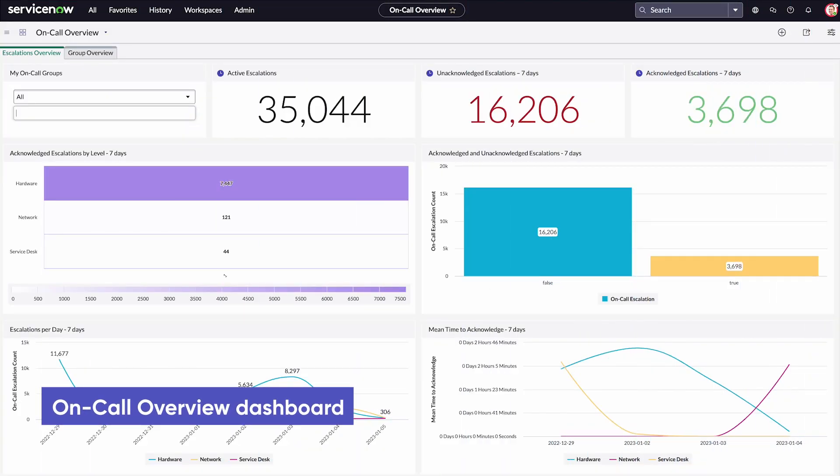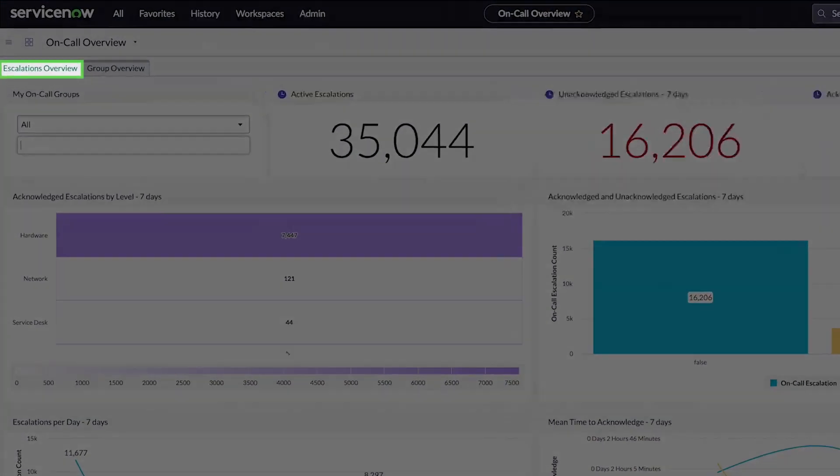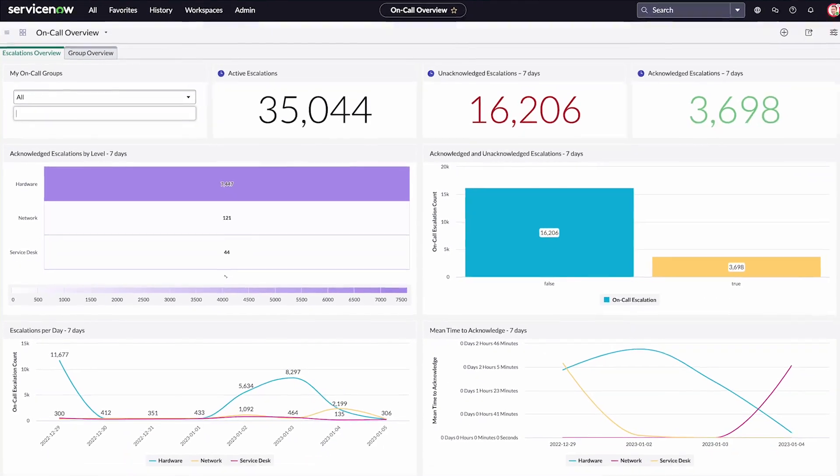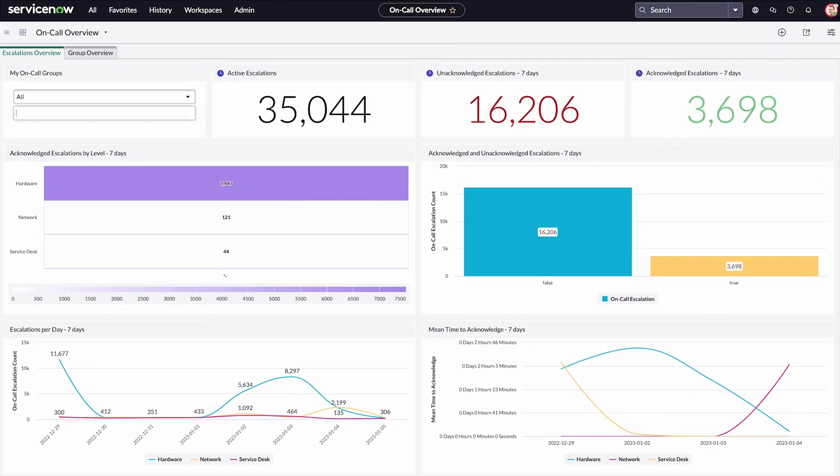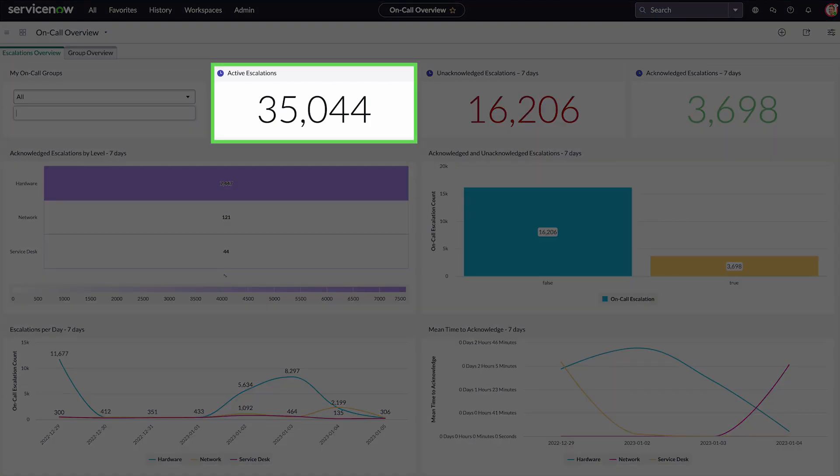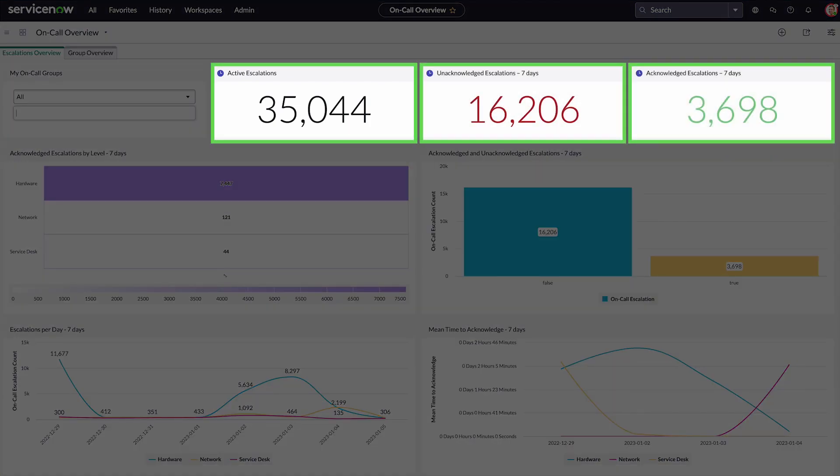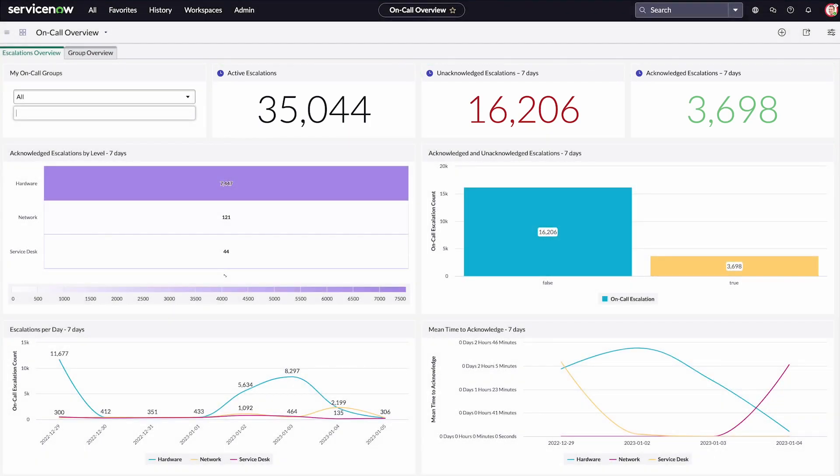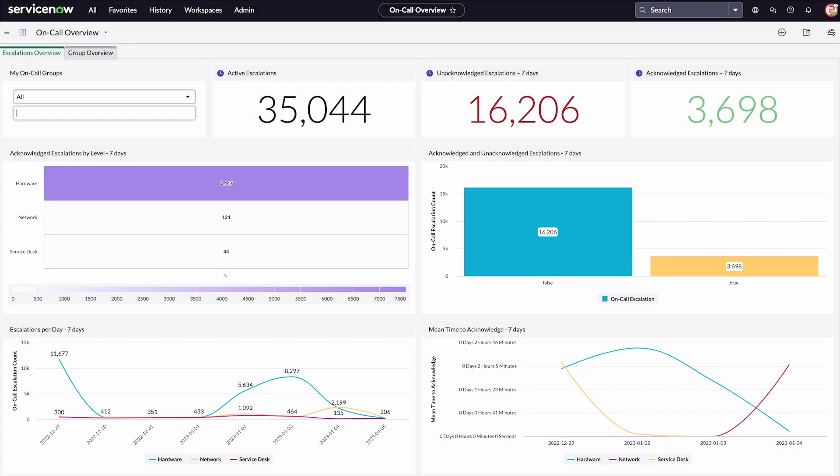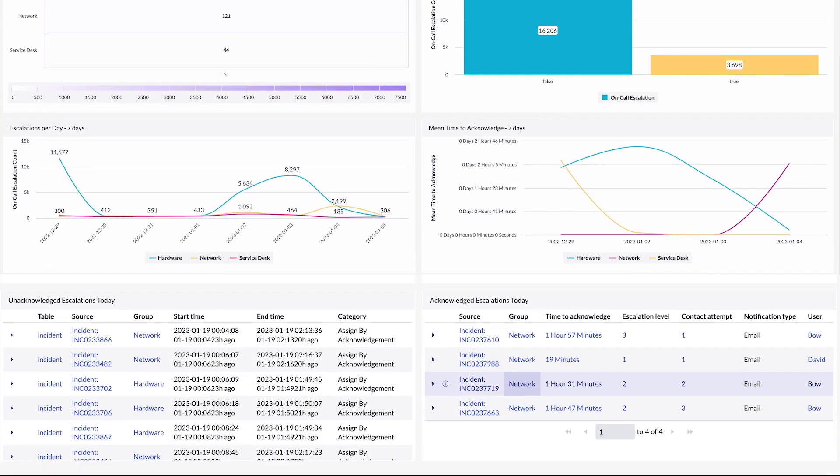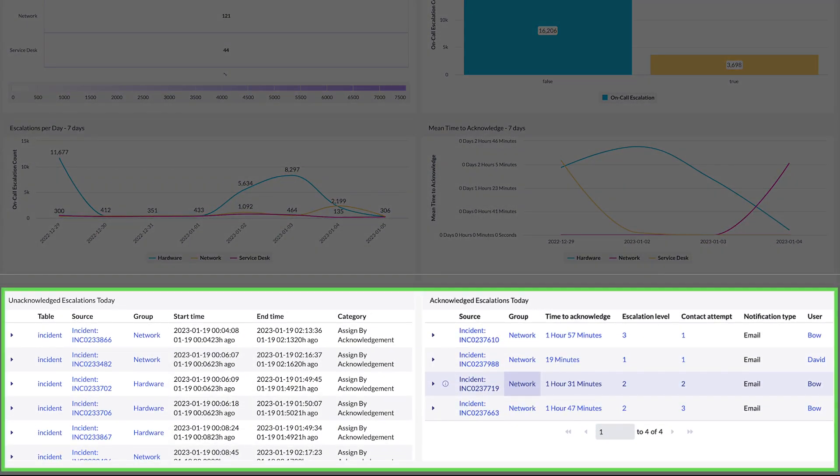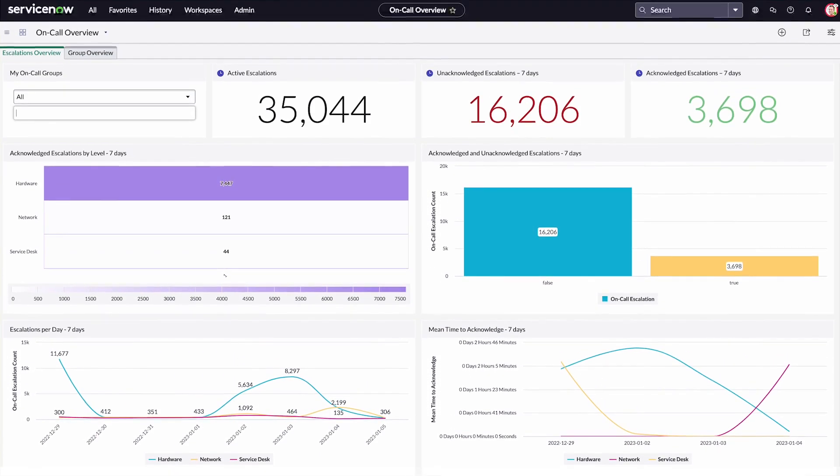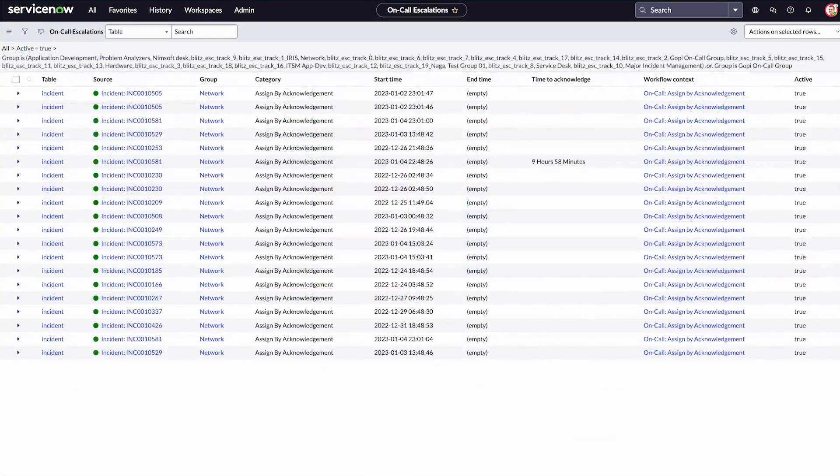The on-call overview dashboard has an escalation overview tab that gives a snapshot of all on-call escalations. We can see the live count of active, unacknowledged, and acknowledged escalations. We can see escalation information for the past seven days and also today's data. Clicking any of the sections will give us the list of escalations.